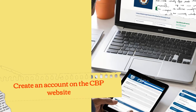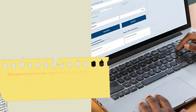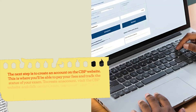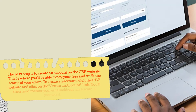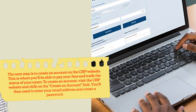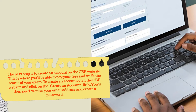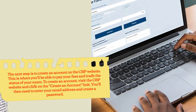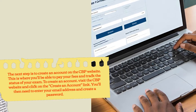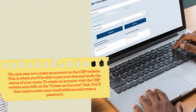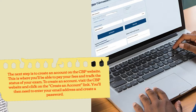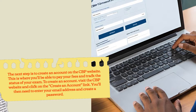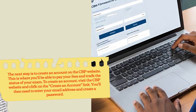The next step is to create an account on the CBP website. This is where you'll be able to pay your fees and track the status of your exam. To create an account, visit the CBP website and click on the 'Create an Account' link. You'll then need to enter your email address and create a password.